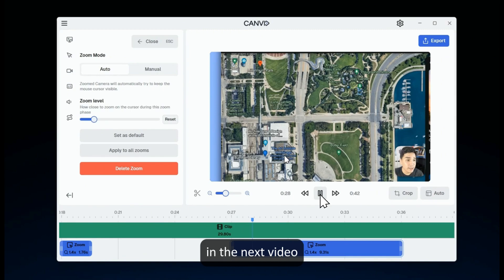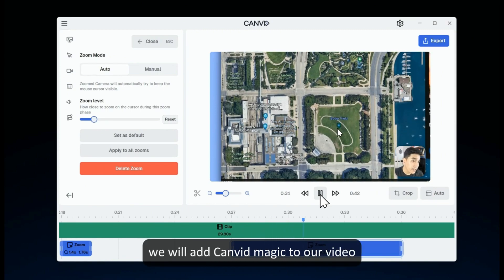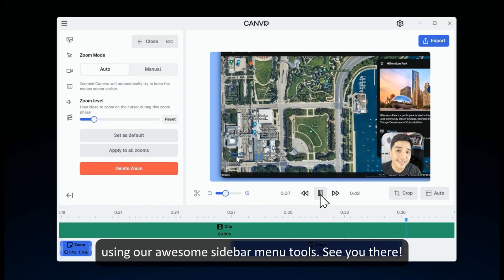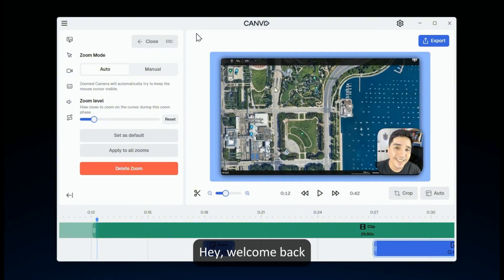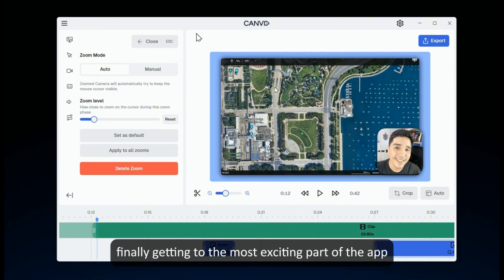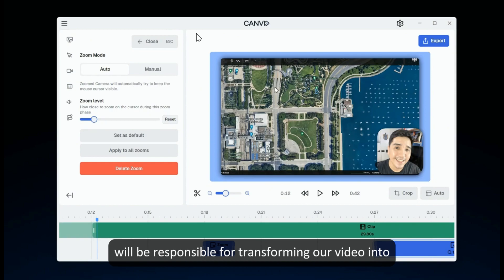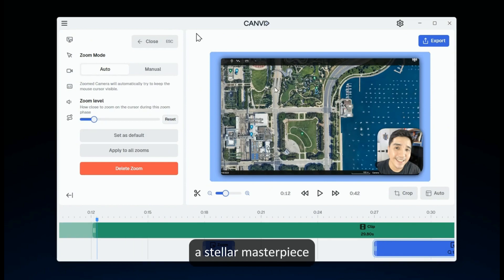In the next video, we will add Canvid magic to our video using our awesome sidebar menu tools. See you there. Hey, welcome back. We are finally getting to the most exciting part of the app — the Canvid editor sidebar tools. These tools will be responsible for transforming our video into a stellar masterpiece. Let's begin.